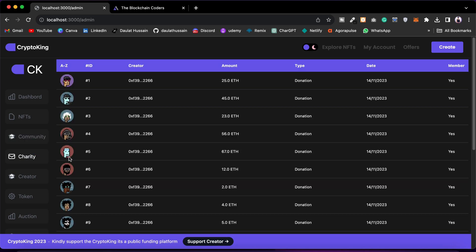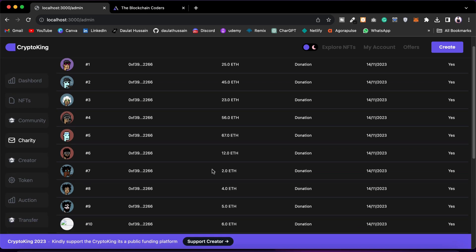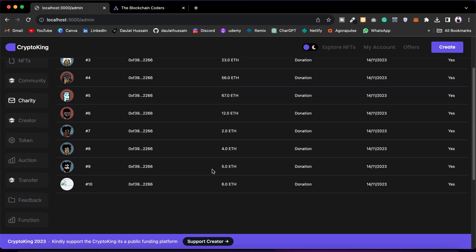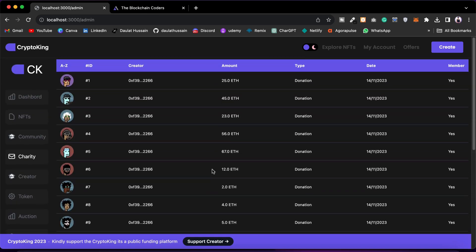Then we have Charity. All the charity donations you receive in your platform are listed here. You can see the amount, the type, and the date when you received a particular amount. You can also see the addresses and the fund, so you will find all donations right here in the admin panel to monitor what users have provided and how much.